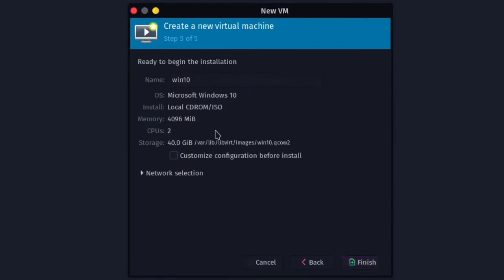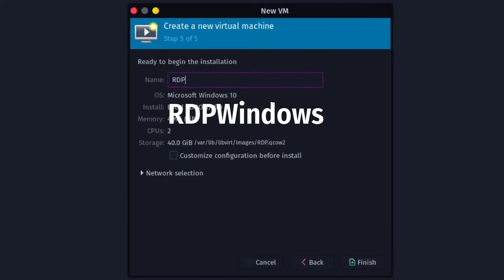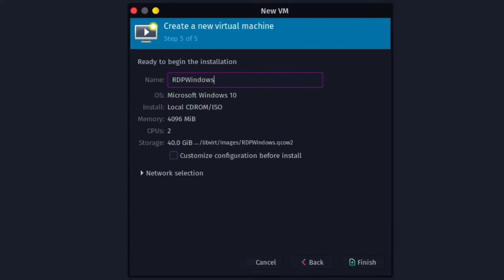Now, make sure the name is 'RDPWindows' — this is very important or it won't work. WinApps needs this name to detect the virtual machine, so make sure 'RDP' is uppercase and 'windows' is lowercase. Then make sure to check 'Customize configuration before install' and click Finish.